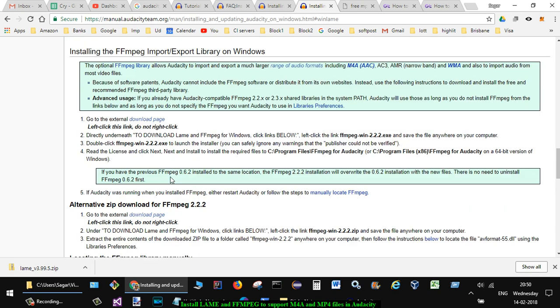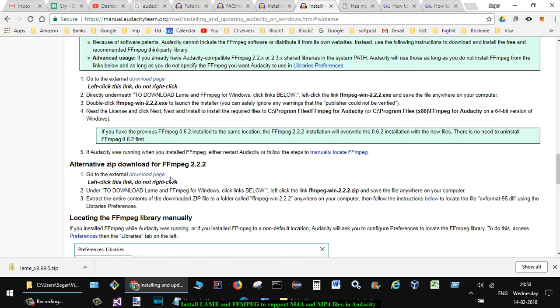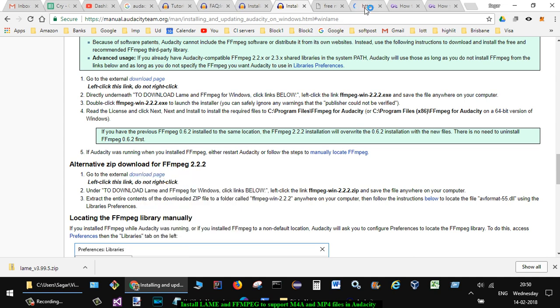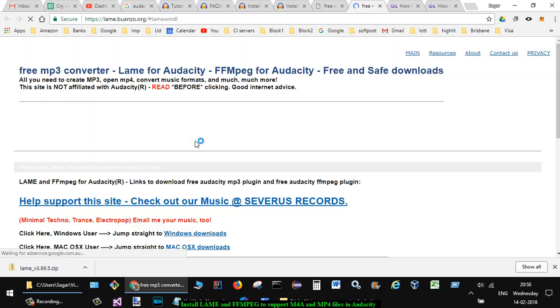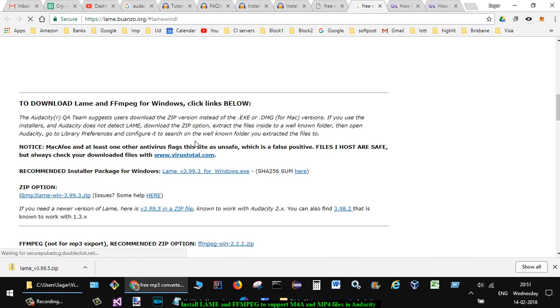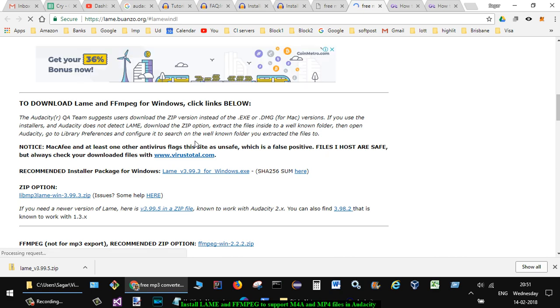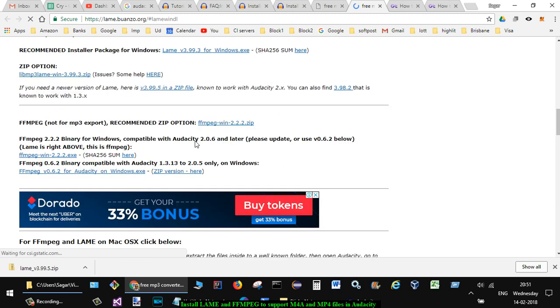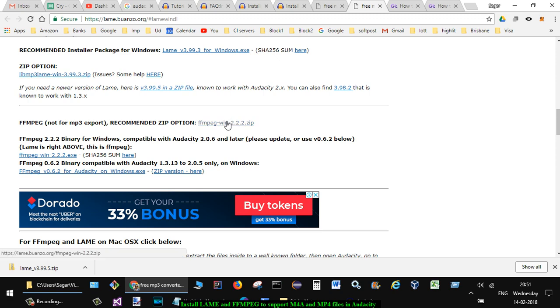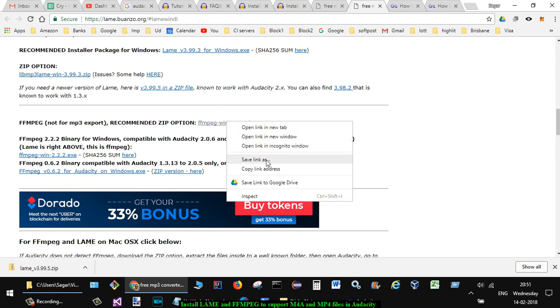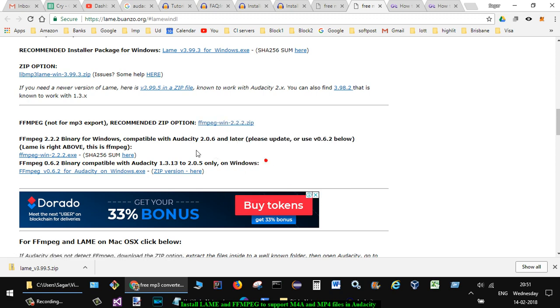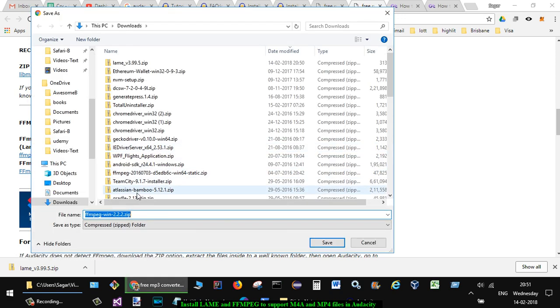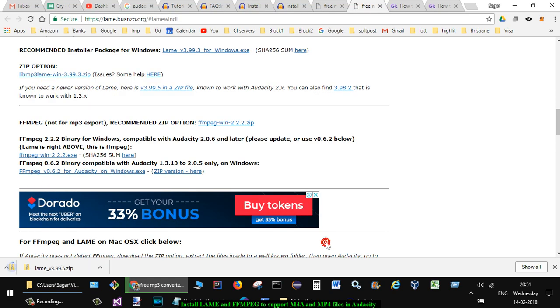download the FFmpeg library as well, and this is the external page of that one. So if you just scroll down there, there is a ZIP file - just save link as and click on that. Alright, so both of these library files have been downloaded. All you have to do is just